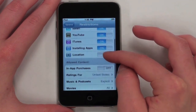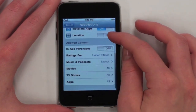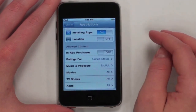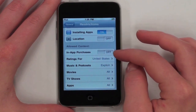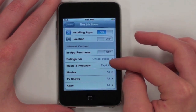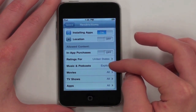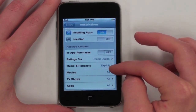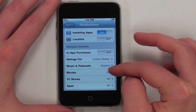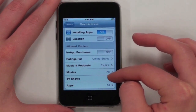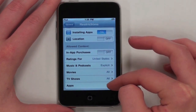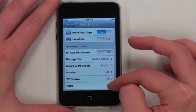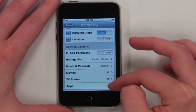You can also restrict content based on in-app purchases, what country your rating system is, explicit music, movie ratings, TV ratings, and app ratings.